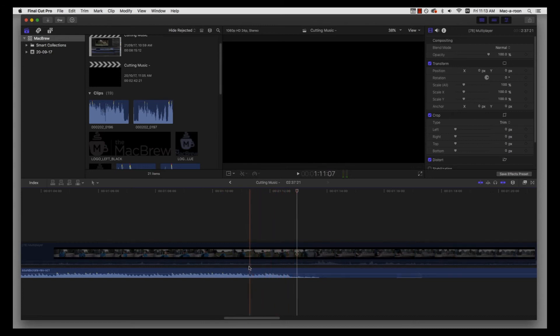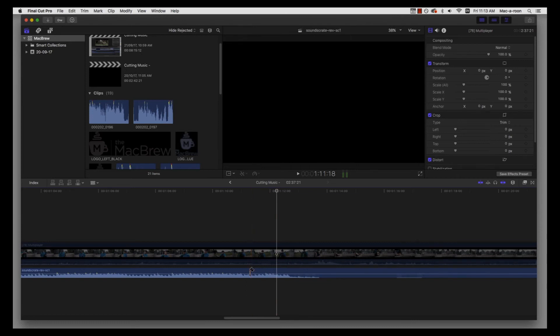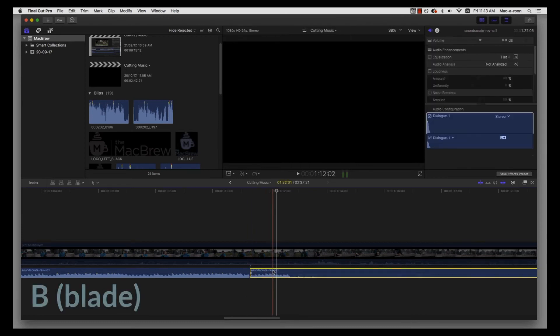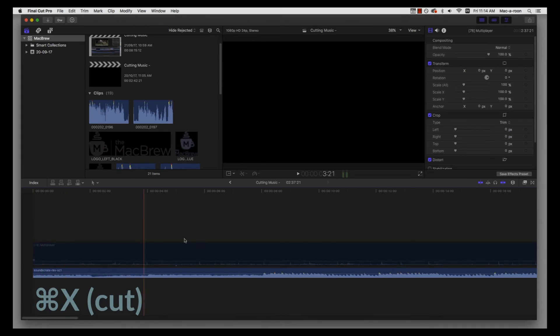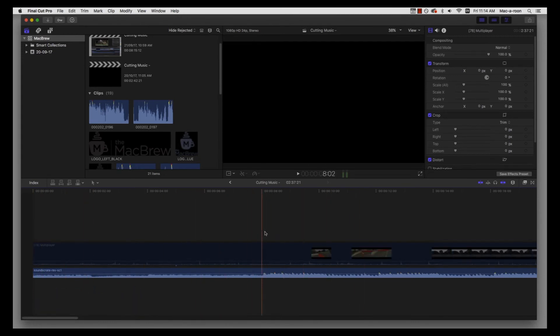So I'm actually going to use... I think I'll use this part here. Yeah, that's lovely. Sweet, so I'm going to cut there and Ctrl+X to cut.